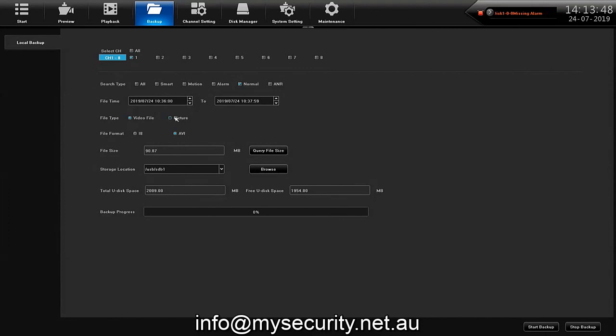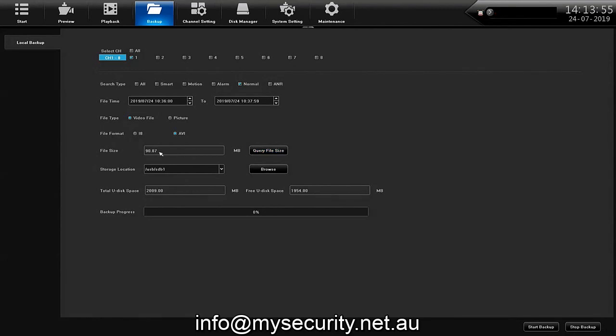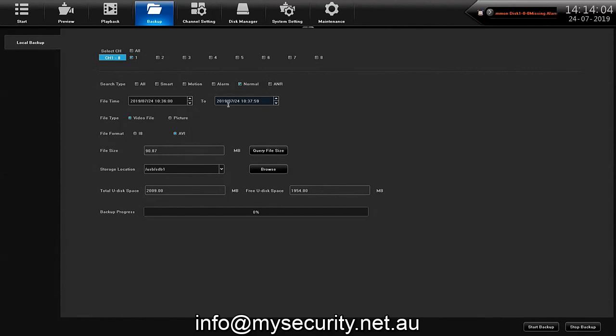It's saying this small file size will be created for the video between those two times which is satisfactory for the USB stick that I have in there. If you don't have enough file space on the USB stick it will tell you at this point and you will get a new USB stick or delete some material from it.